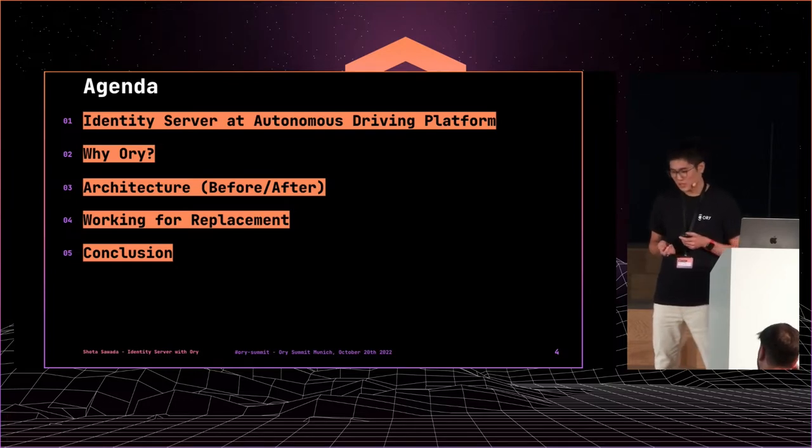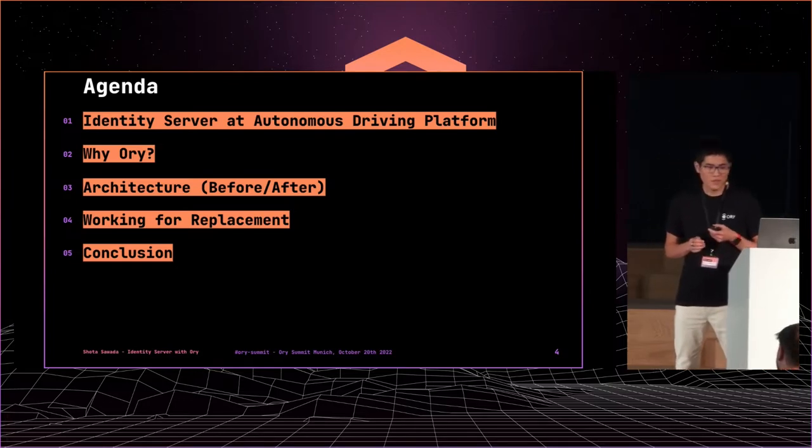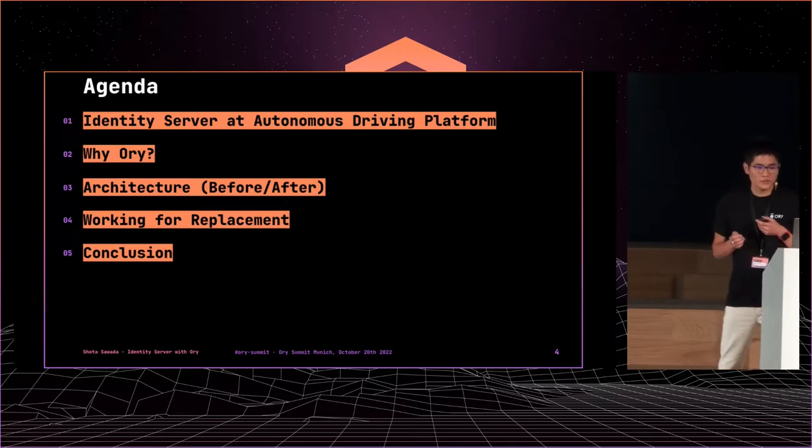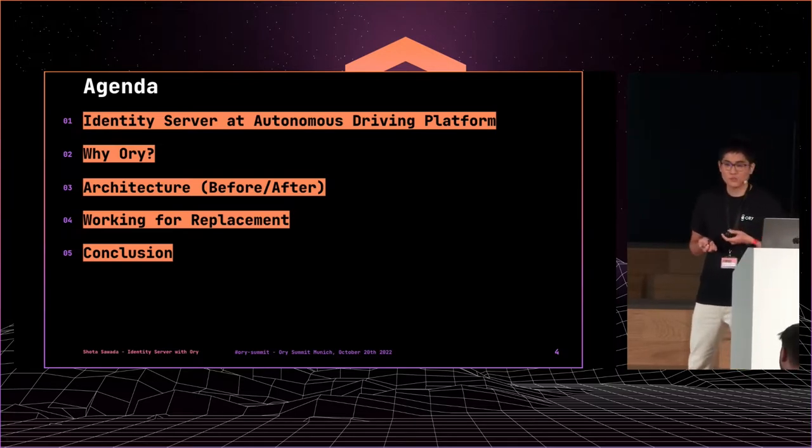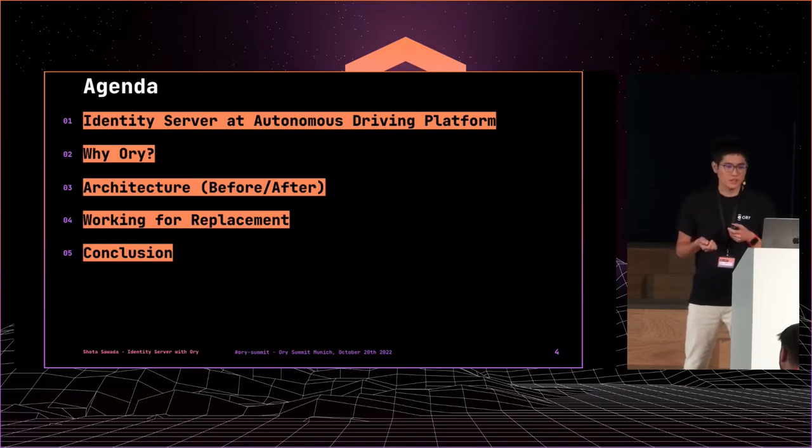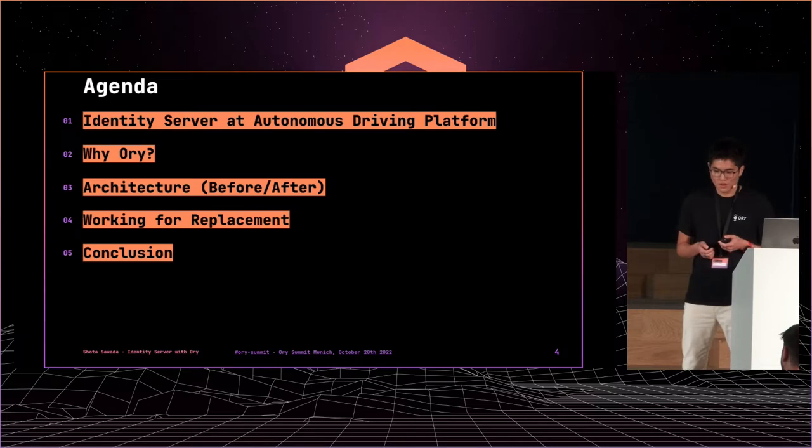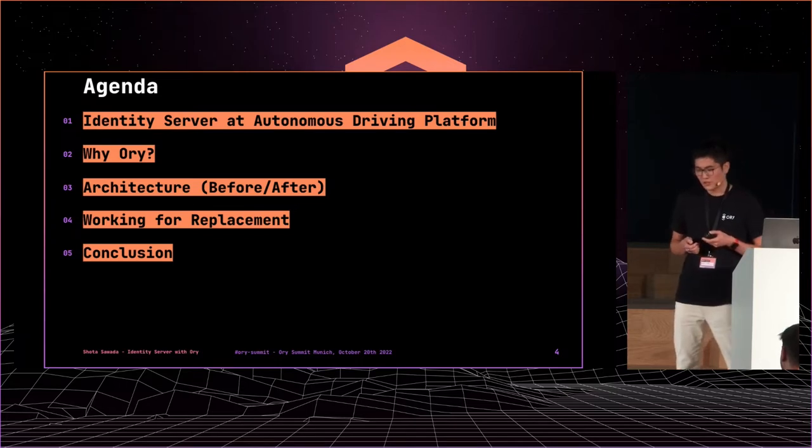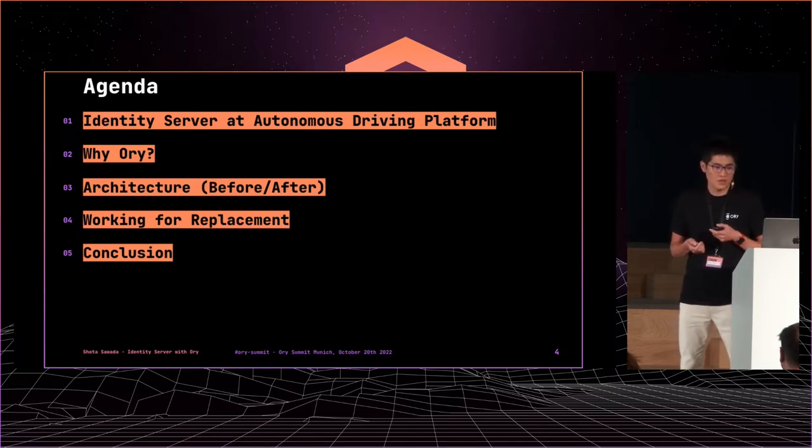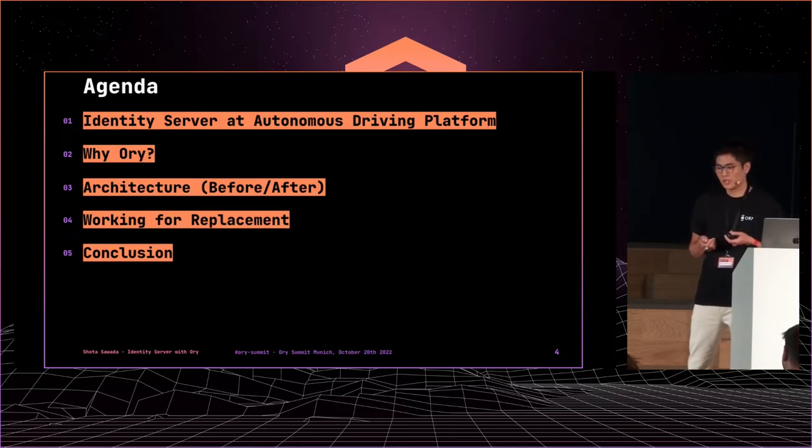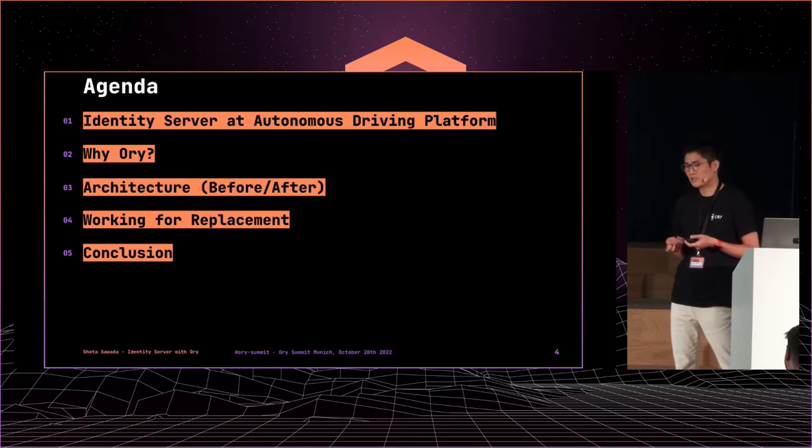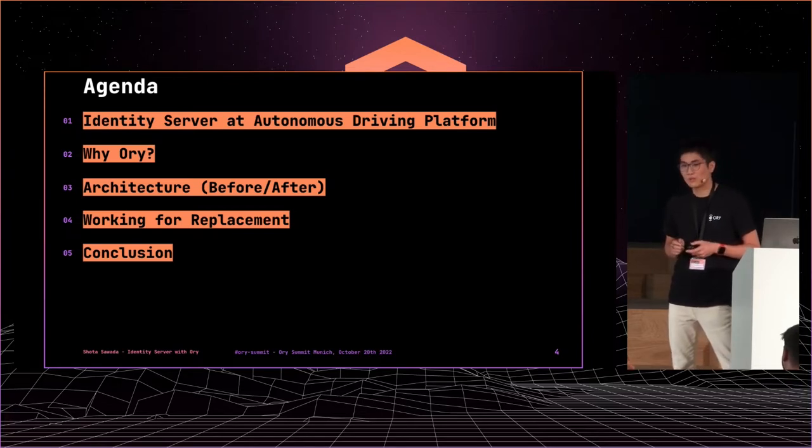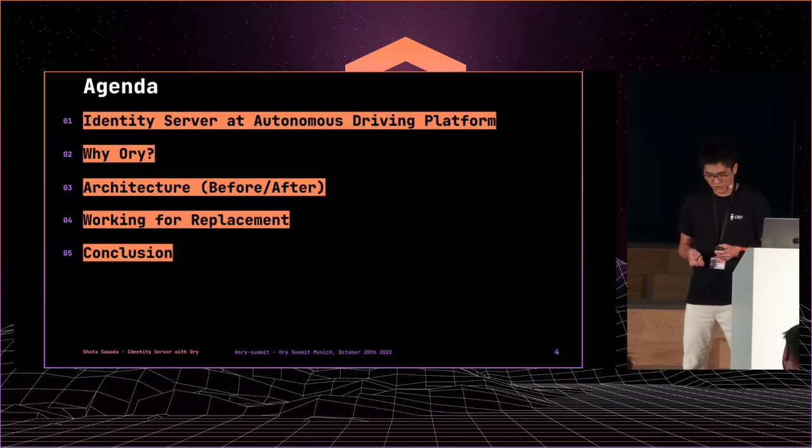This is the agenda of this presentation. First, I will explain what environment our ID server is working in. Second, why we chose ORY stack as a new architecture. Third, architecture changes of our ID server. Fourth, what work is needed for replacement. If you consider replacing your ID server, this chapter will be helpful. And finally, conclusion.